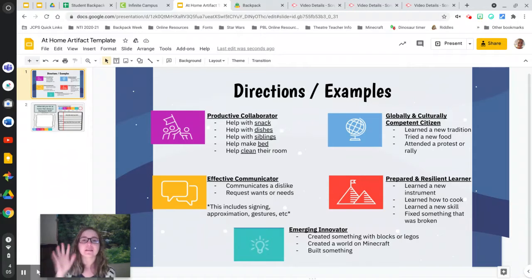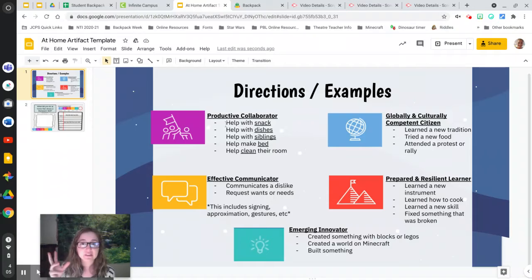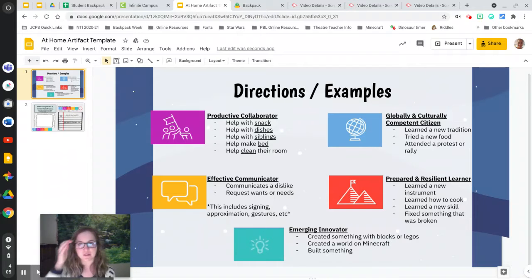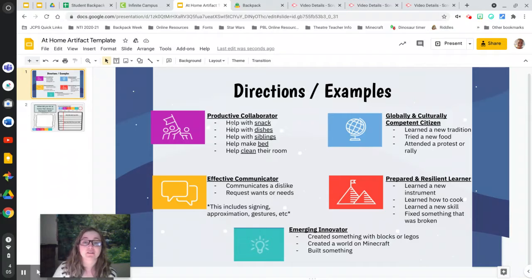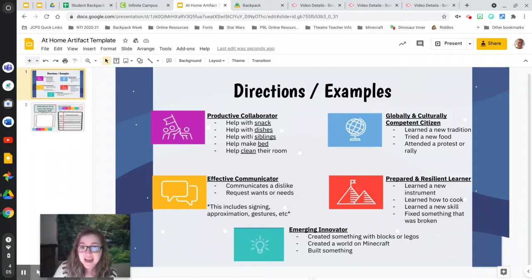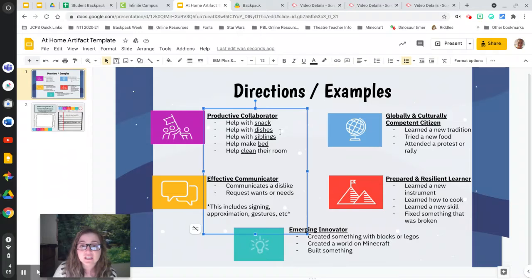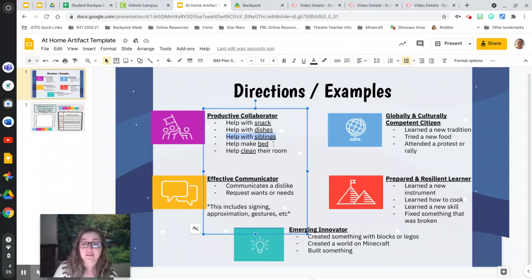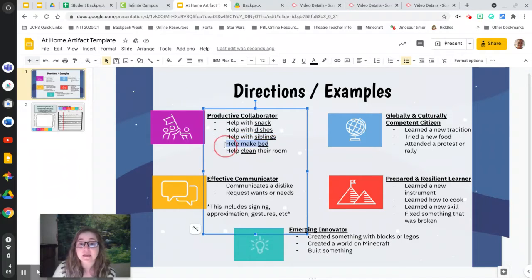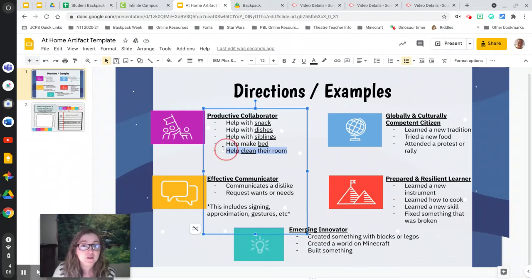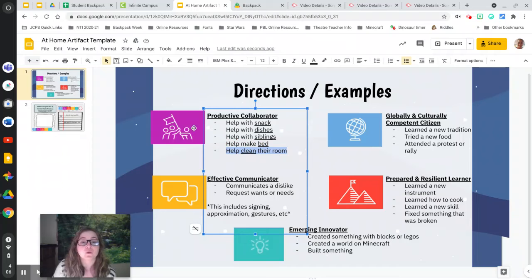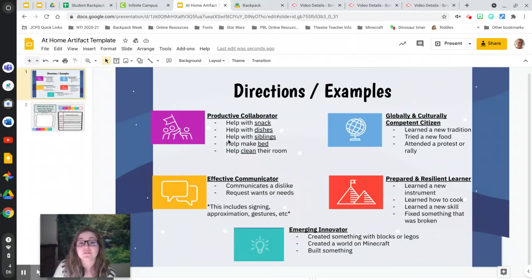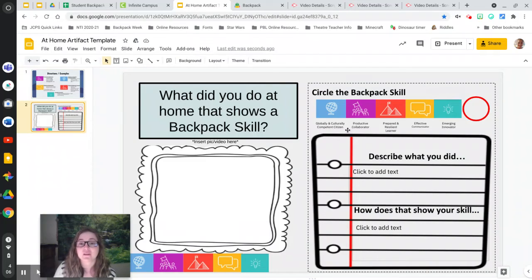Let's look first at productive collaborator. If any of these things are like, I've done that, perfect, go fill it out. Have you been a productive collaborator? Some examples could be things like helping with snack, helping with the dishes, maybe you helped with siblings, taking care of siblings, maybe you helped make your bed or helped clean a room. If you feel like any of those things are true to you, go on over and fill out this form.